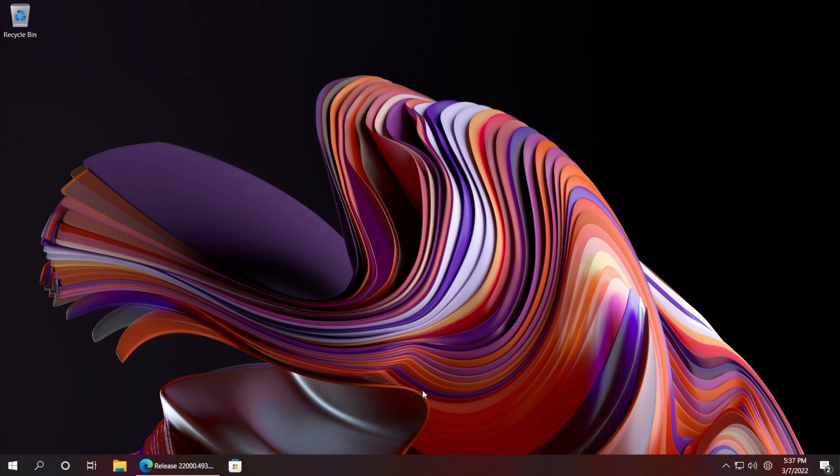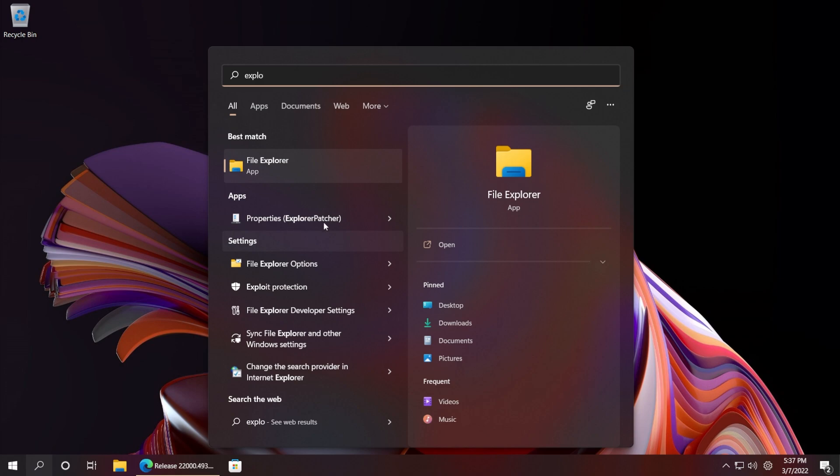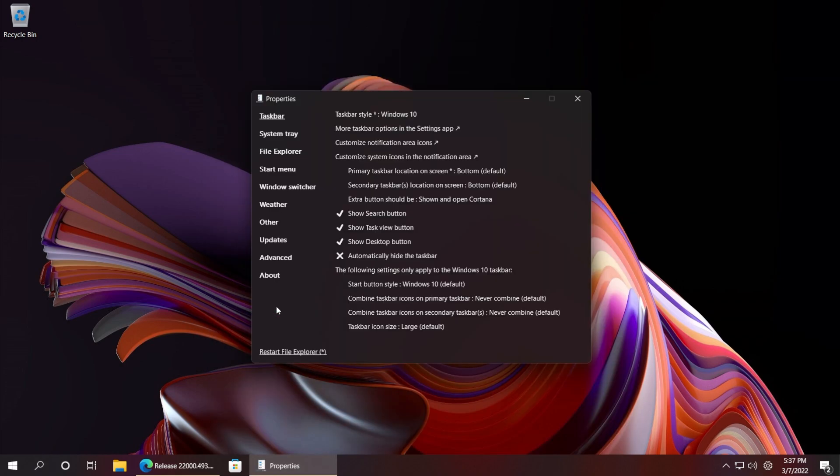But if you only want to remove the recommended section, let me show you what you can do. Just go and open up the search box, type in here Explorer Patcher or something like that, and click on Properties Explorer Patcher, and here you're going to have all the options that Explorer Patcher provides.